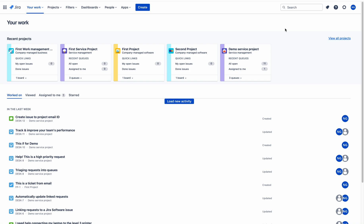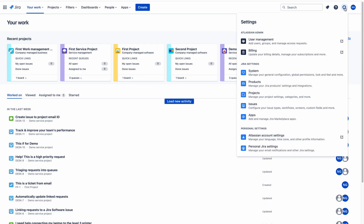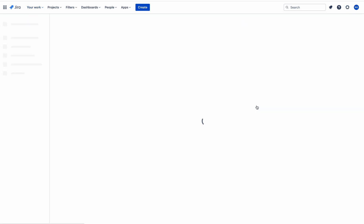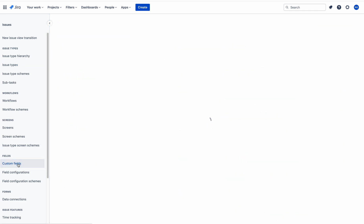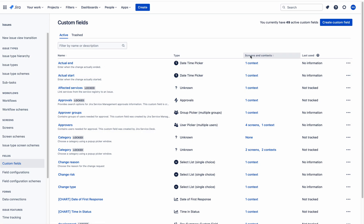Welcome. In this video we are going to discuss about custom fields. You can click on Settings, then click on Issues, and here you can see the Custom Fields option. On the right side you can see a Create Custom Field button, which you can use to create a new custom field.